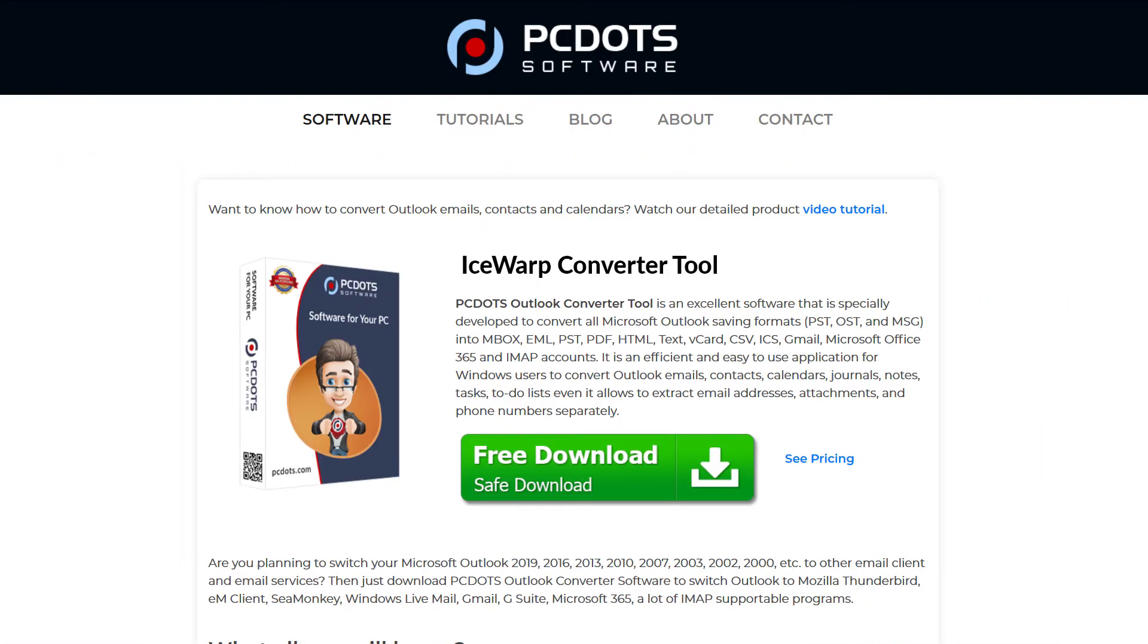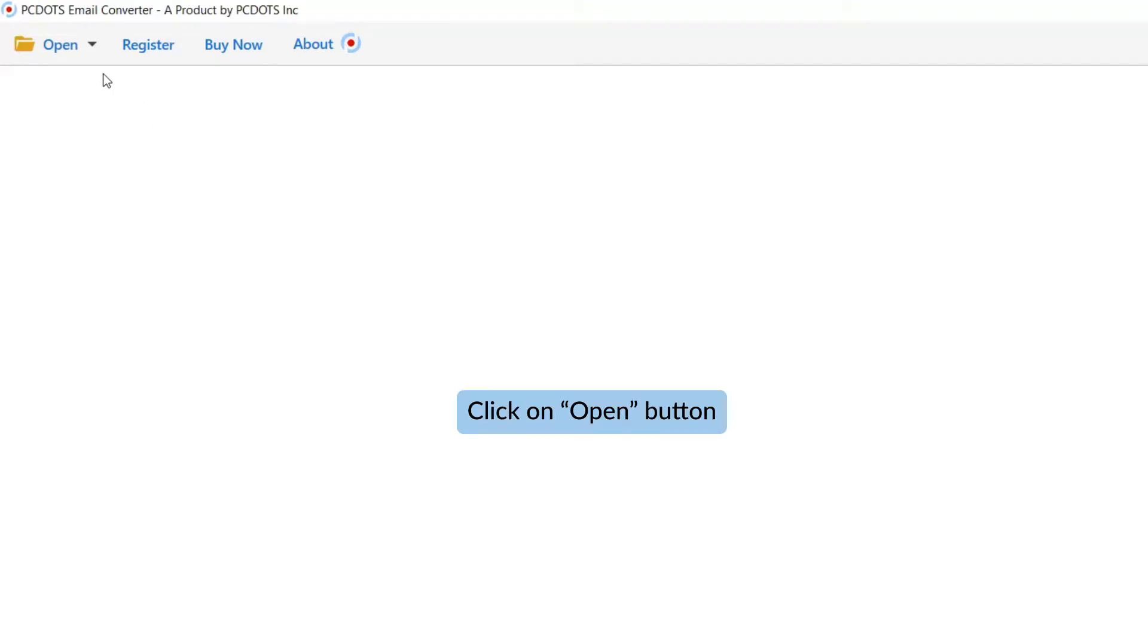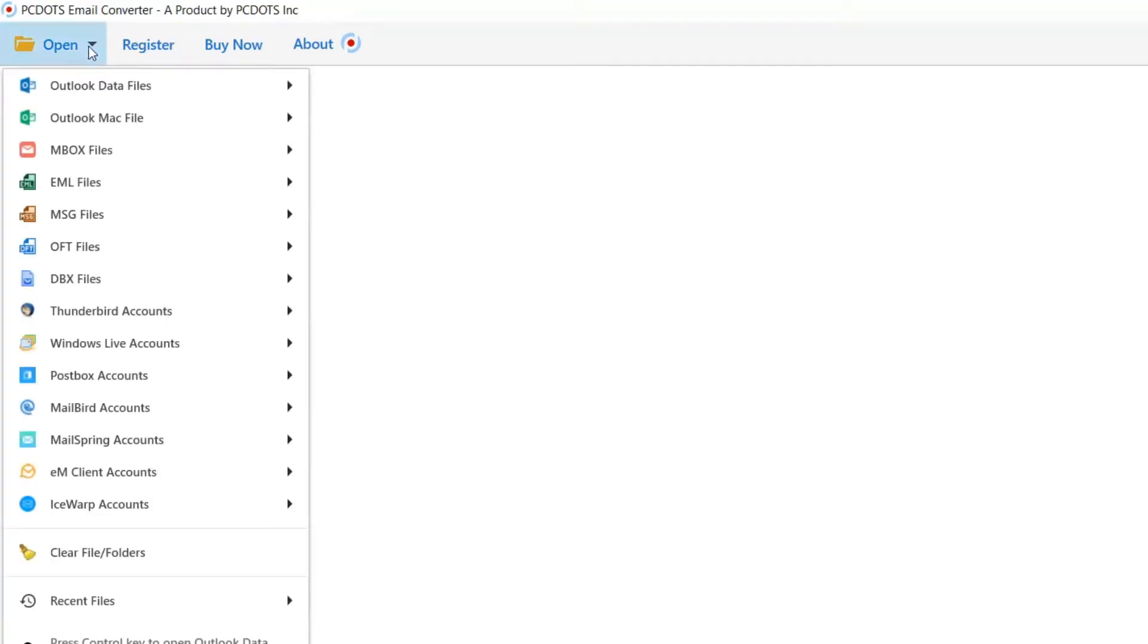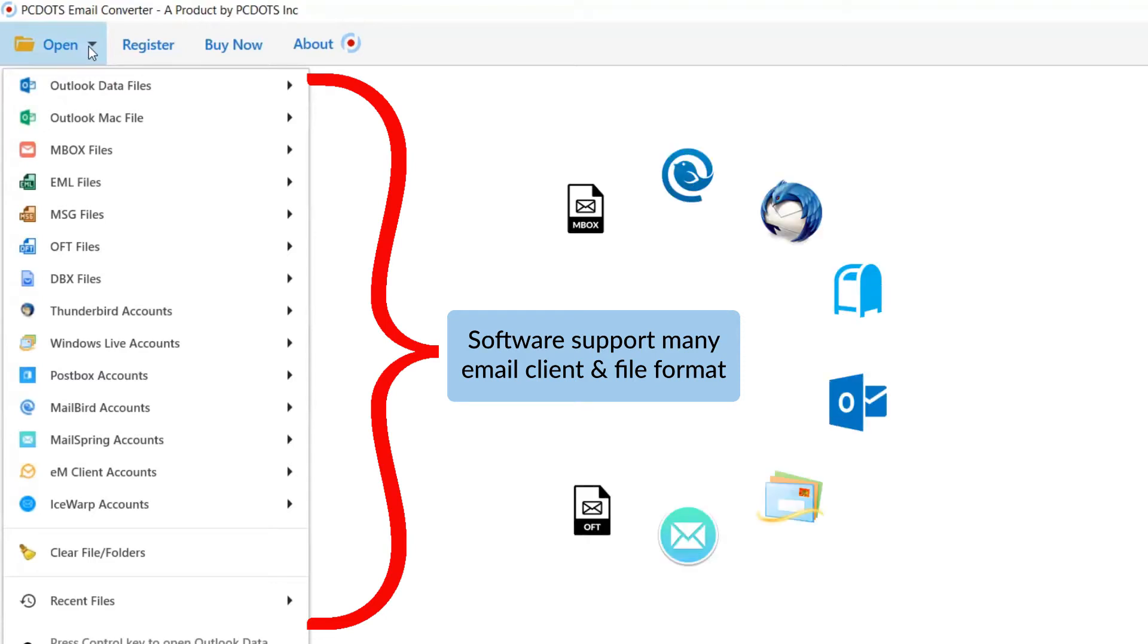Let's start by downloading PC.IceWarp converter on our machines. Now, go to the open tab and see the list. Software supports many email clients and file formats.